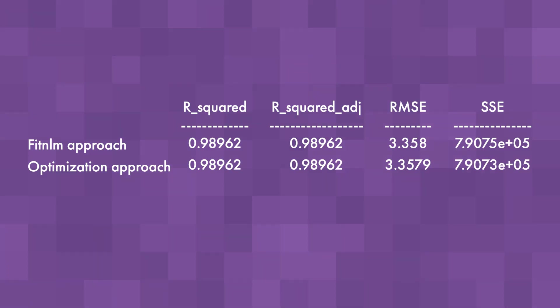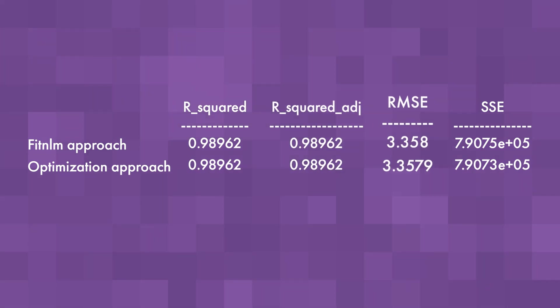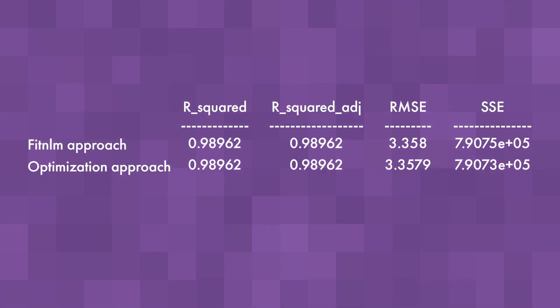Okay, so now we have two slightly different versions of our curve fitting models. We can compare the two models using different statistical metrics, like r-squared, adjusted r-squared, root mean square error, and sum of squared errors. As we can see, the two models are quite similar, and either functionality is usable, depending on the requirements and the problem to solve.